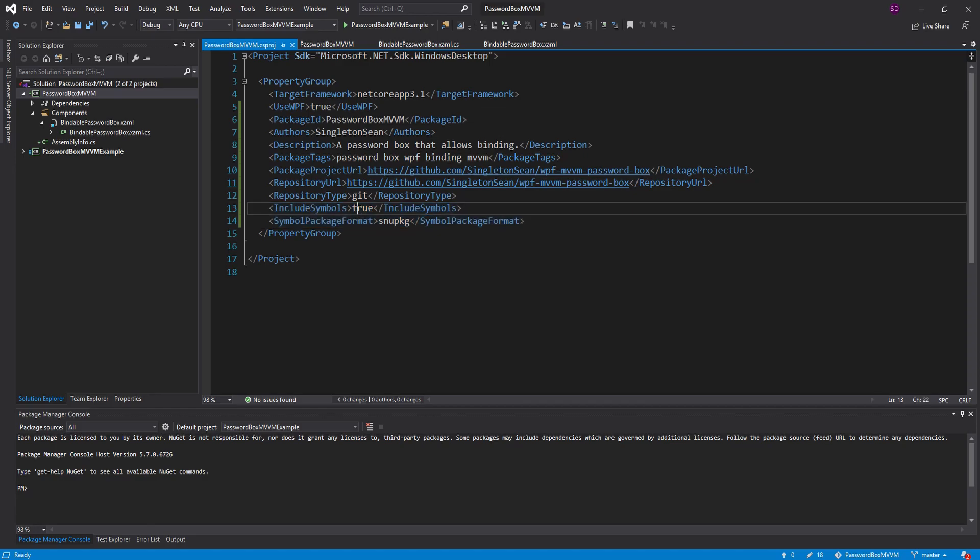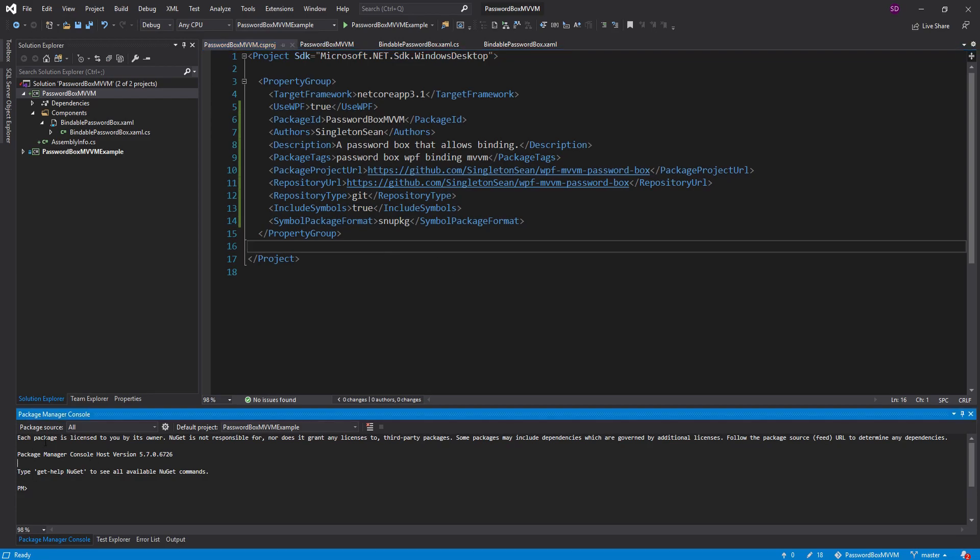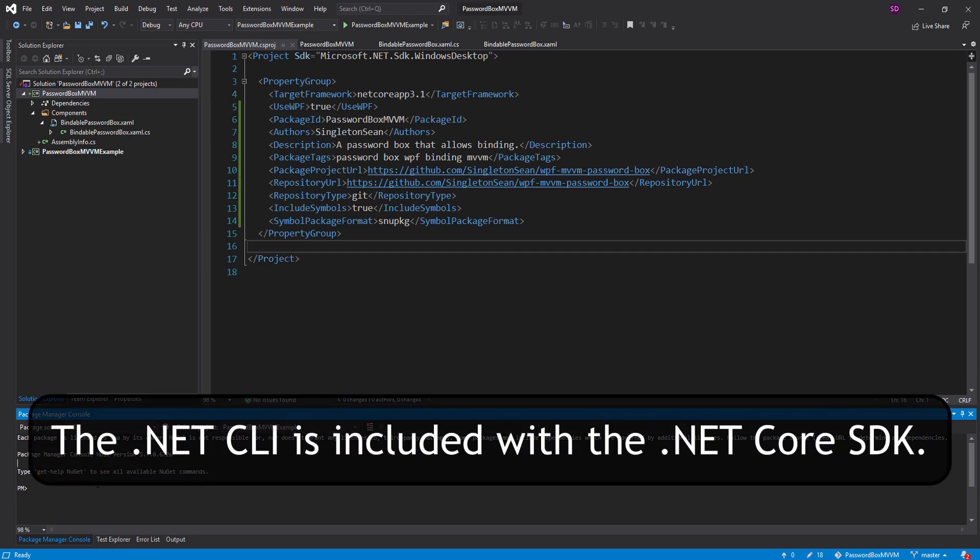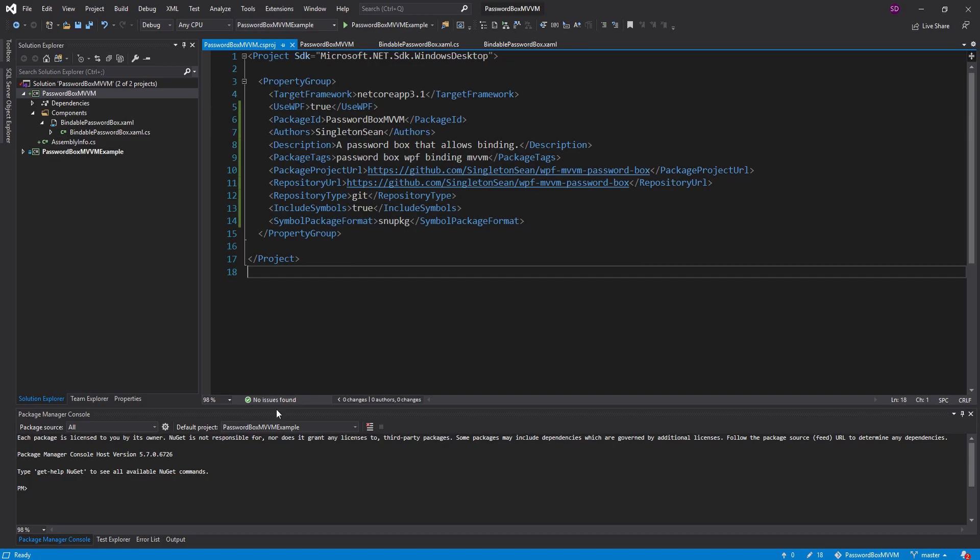Anyways now that we have our metadata we're ready to pack this. So there's multiple ways you can do this. You can do it through this package manager console down here. Or you can do it through the .NET CLI. And in our case we are going to be using the .NET CLI. So go ahead and open up your favorite terminal.